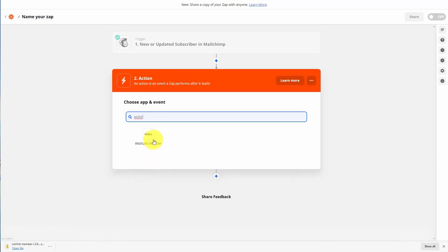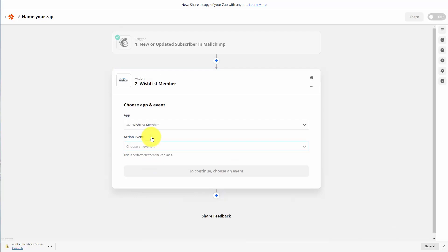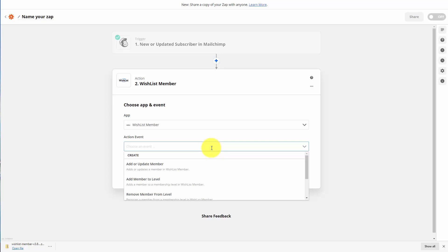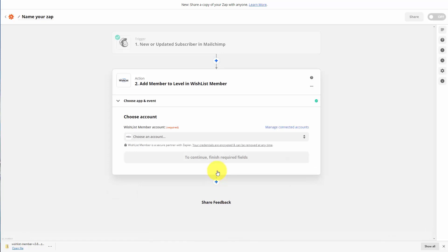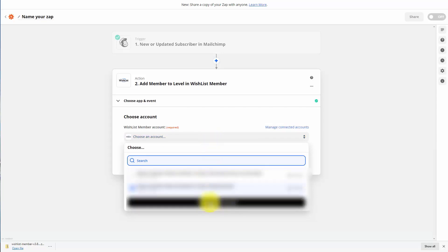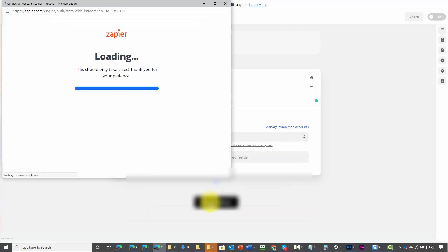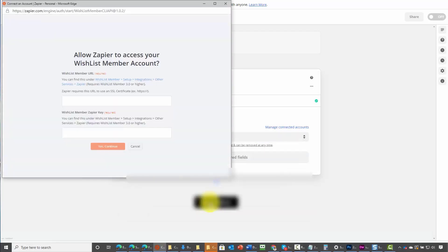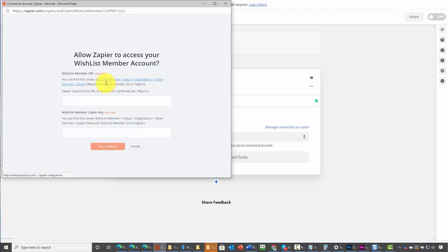In this case we want it to be our membership plugin, which is going to be Wishlist Member. So we're going to click on Wishlist Member. This time we want the action event to be a member added to a specific level. We then want to click continue. We're then going to choose a specific Wishlist Member account, and what we're going to need to do is connect a Wishlist Member account. That's going to bring us to a dialog box, and we're going to need to do as instructed and go to a specific area inside of our WordPress website.